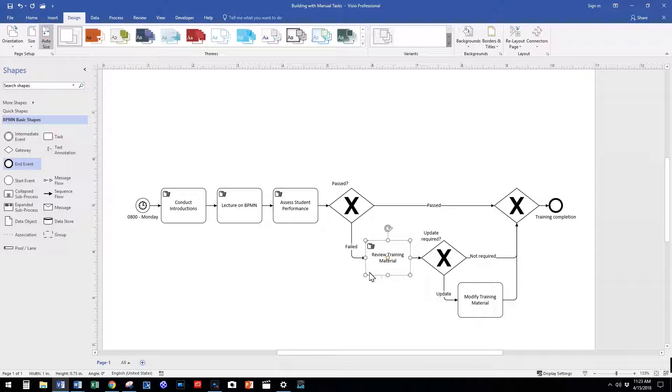We use a manual task to illustrate that we manually review our training material to determine if an update is required.